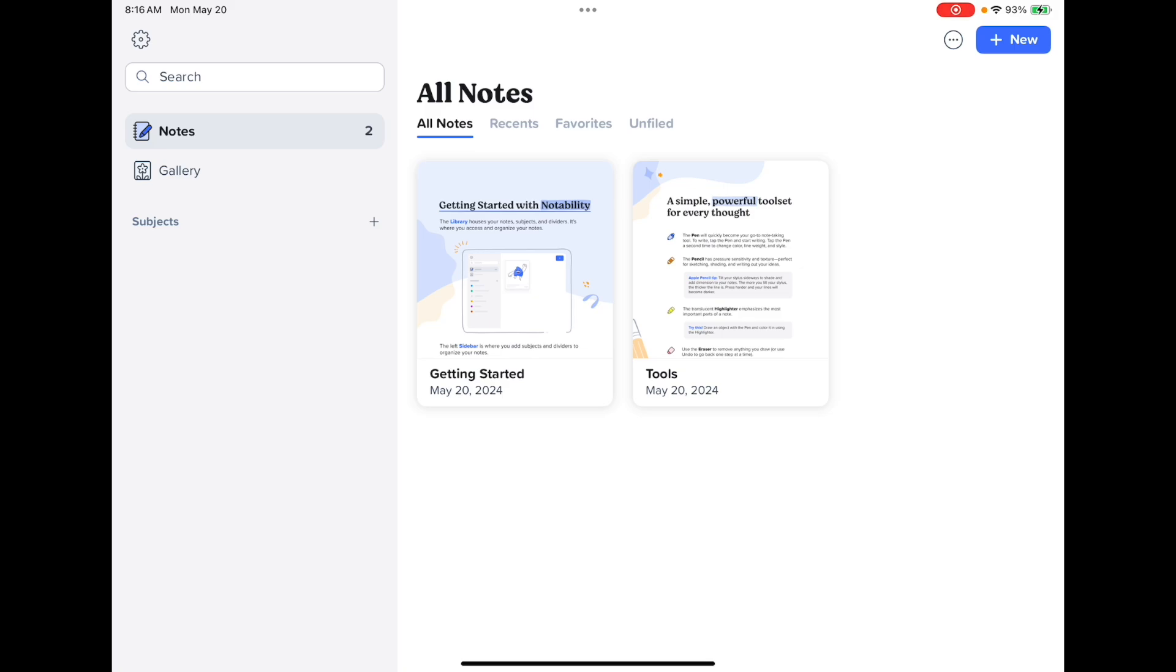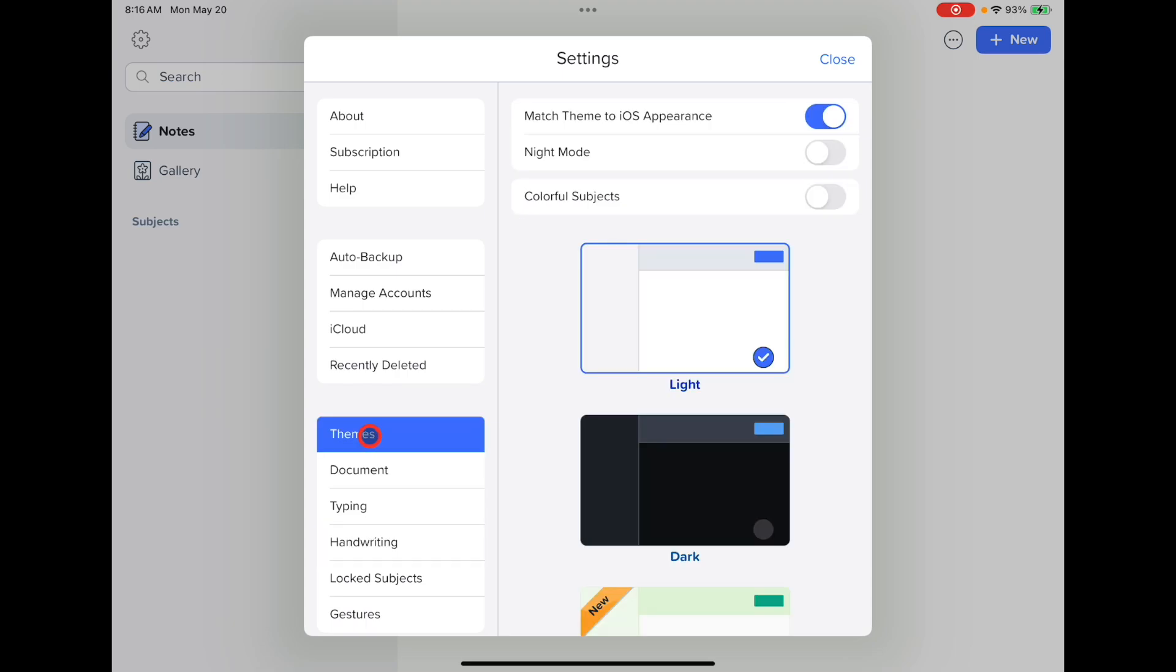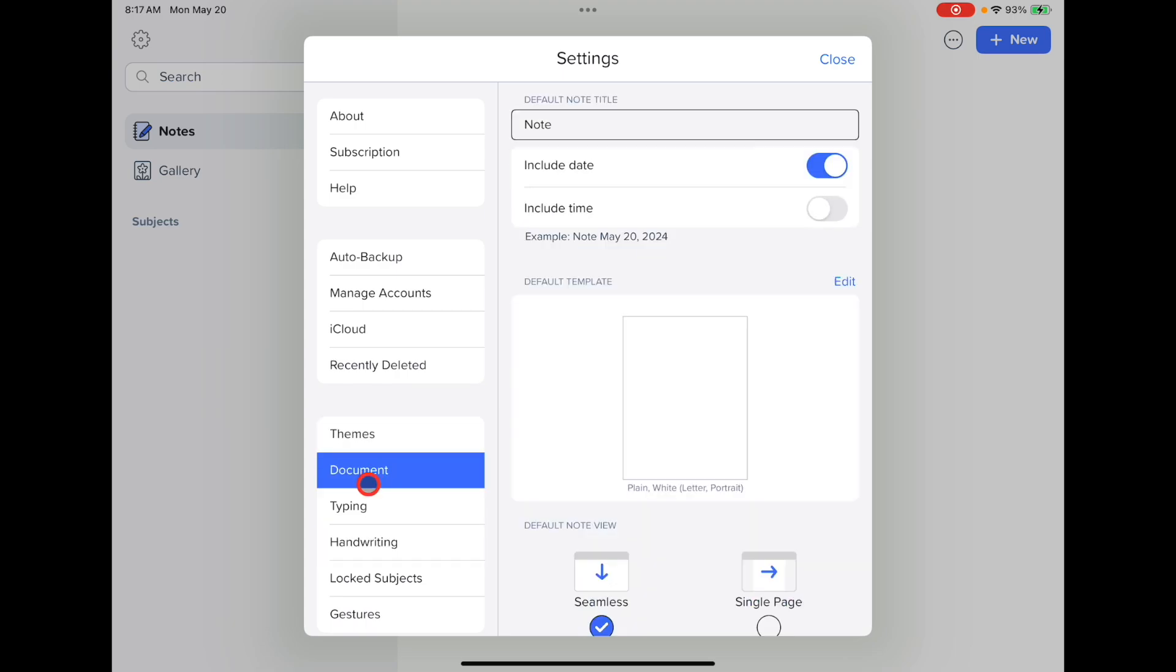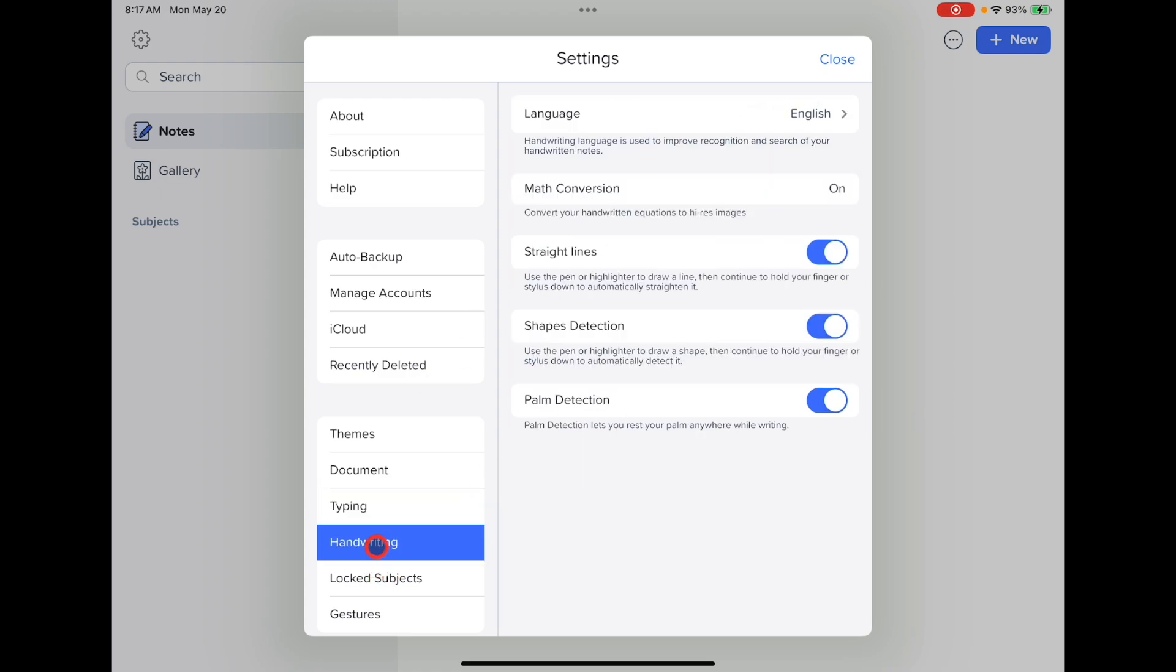If you want to look at other settings in Notability, tap the gear icon in the upper left corner and you'll see that you have a number of settings here. This includes themes, your document setup, typing in case you want to change your default font size, font and color, and handwriting. Tap close to close these settings.